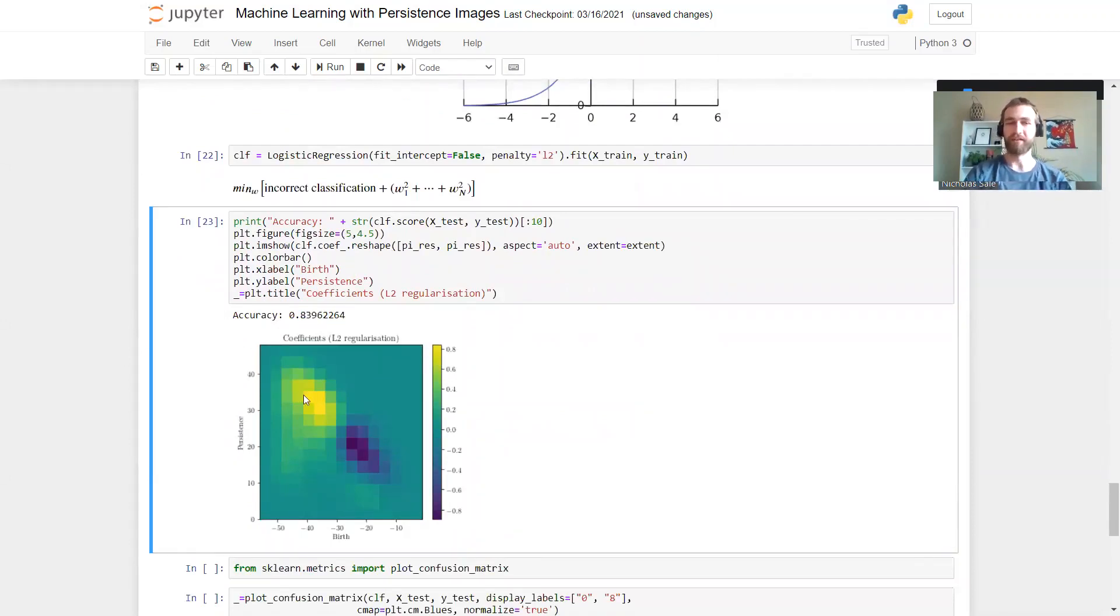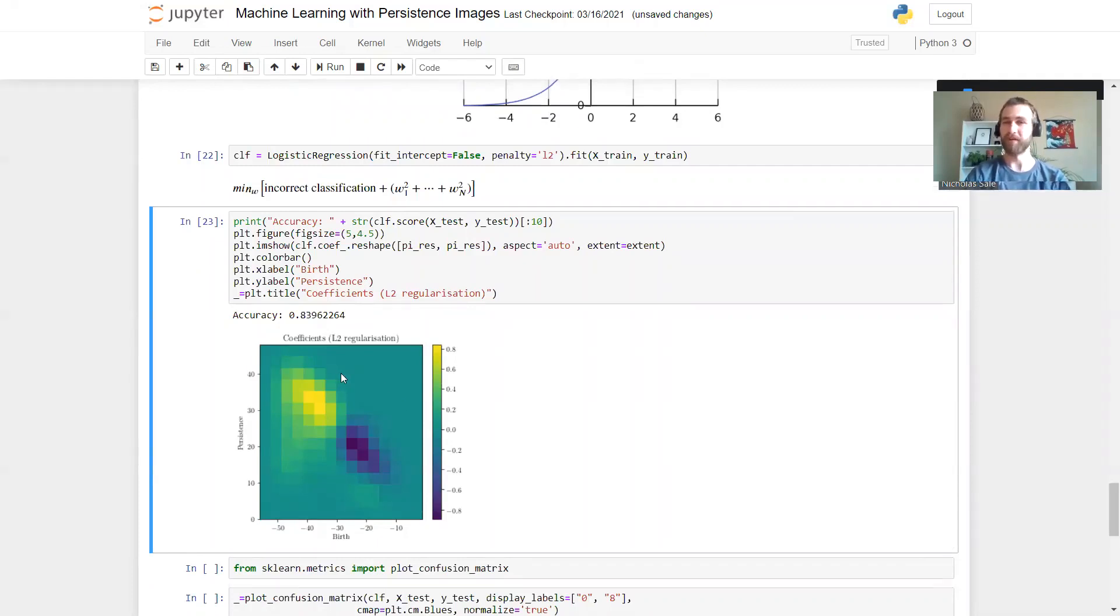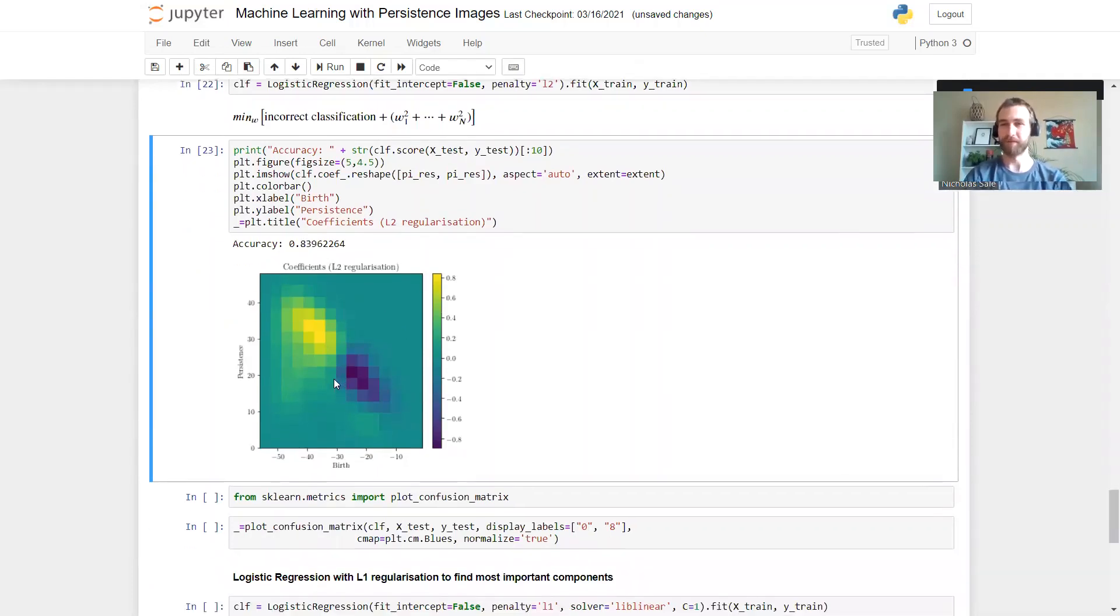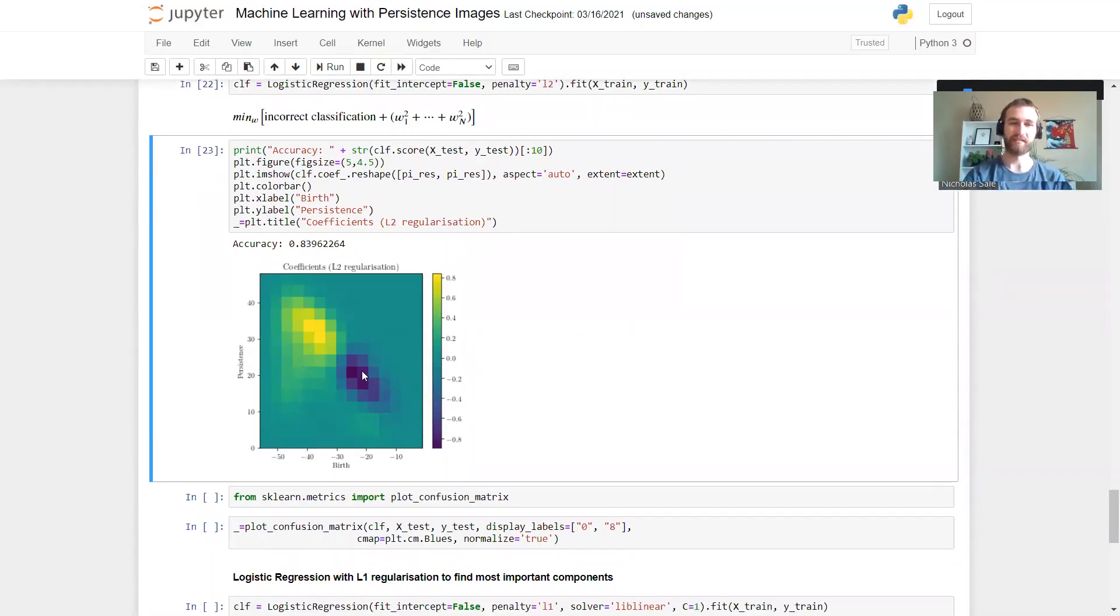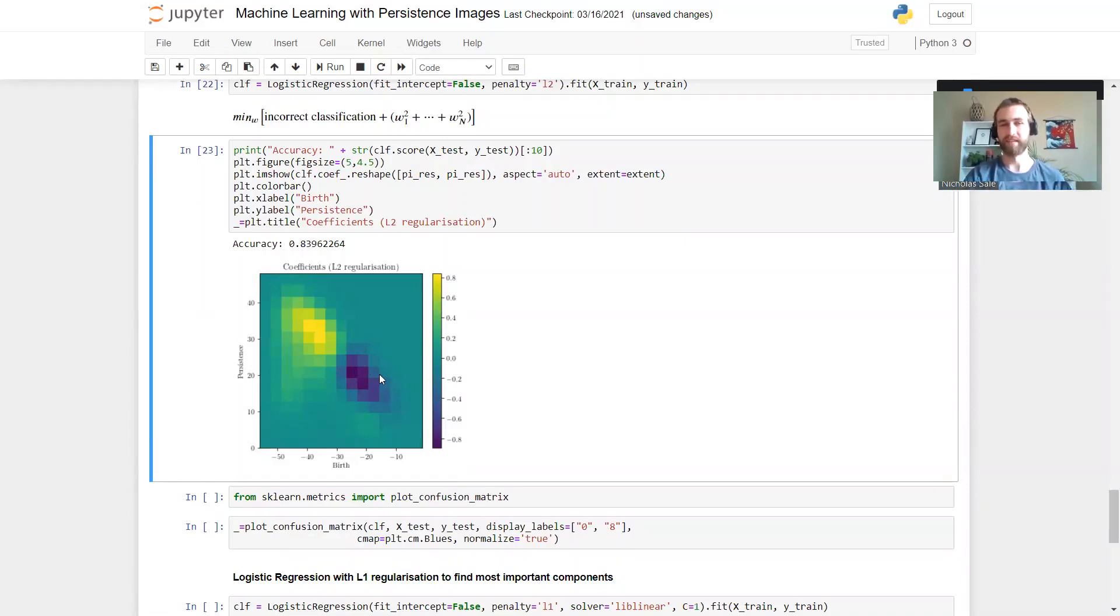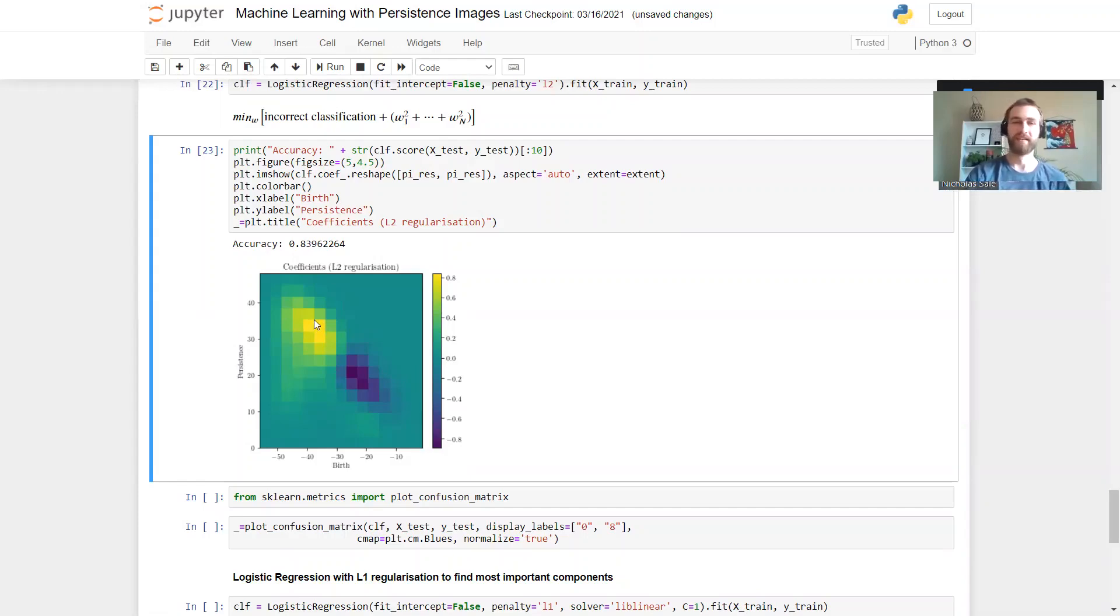But now look at the coefficients that it learns, and we can immediately spot some of the features we saw in the average persistence images. In particular, this dark blue says components appearing here are indicative of being a zero, and the yellow says this is where the eights come in.